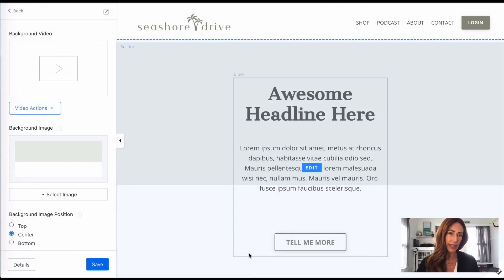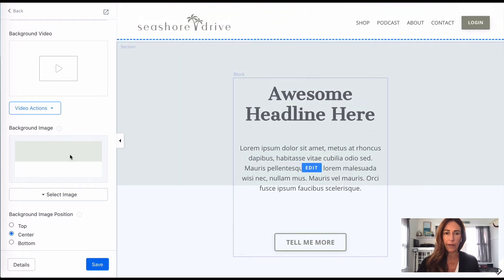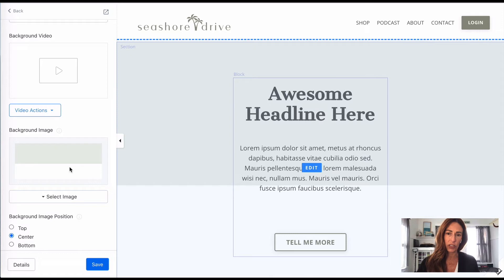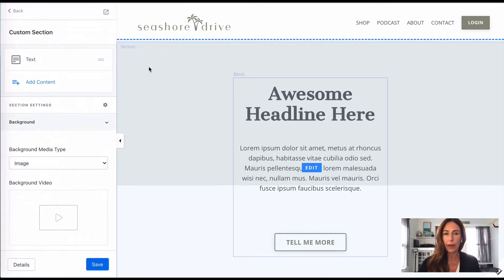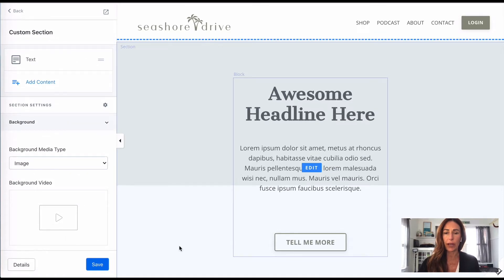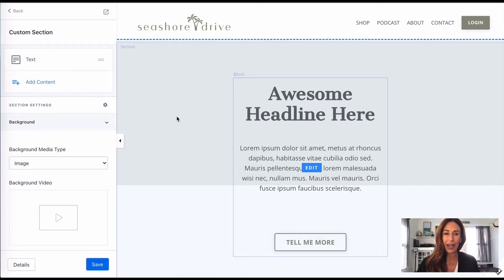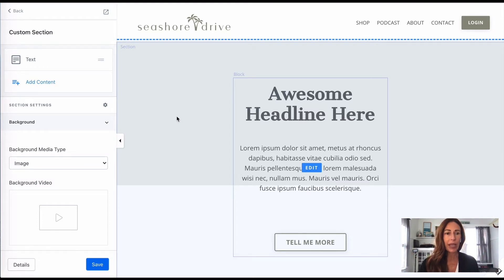Okay then, we're all set. I'm starting off here in a section where I've already dropped a background image in and also a text box. If you have questions about how to change the background, what I've done here is just kind of a split color. There is another video on just how to do background, so you can totally check that out.